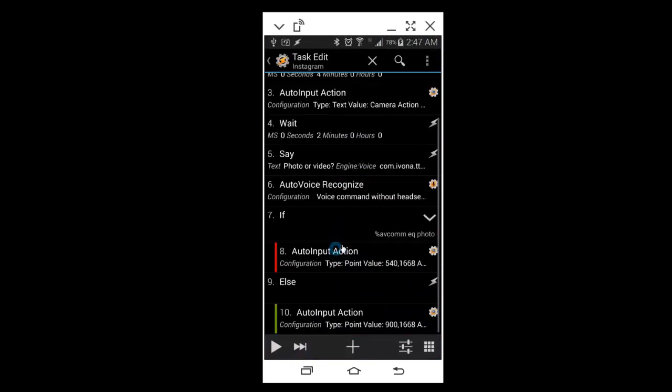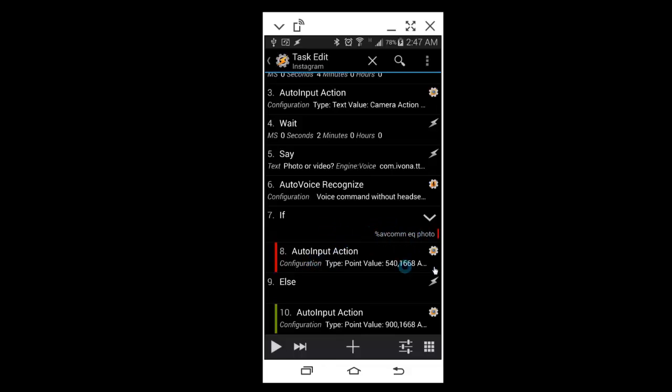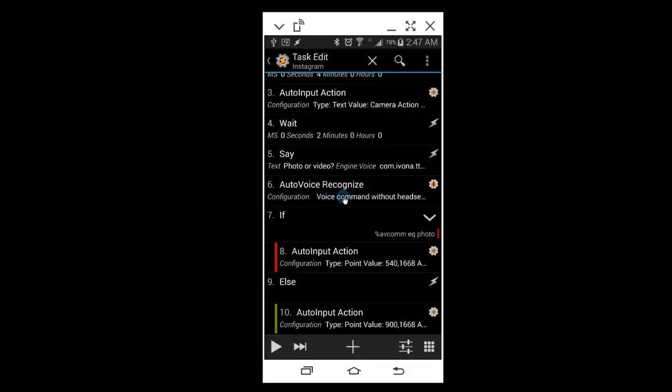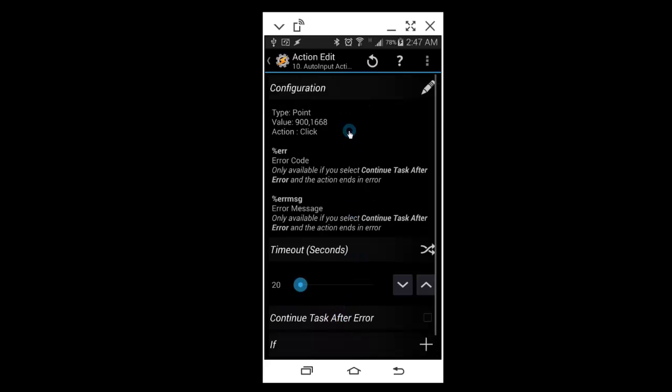So here, if I had said photo, that if avcomm equals photo, it will take the picture. Or if it does not, my response does not equal photo, basically anything else, I'll have an Auto Input action that basically